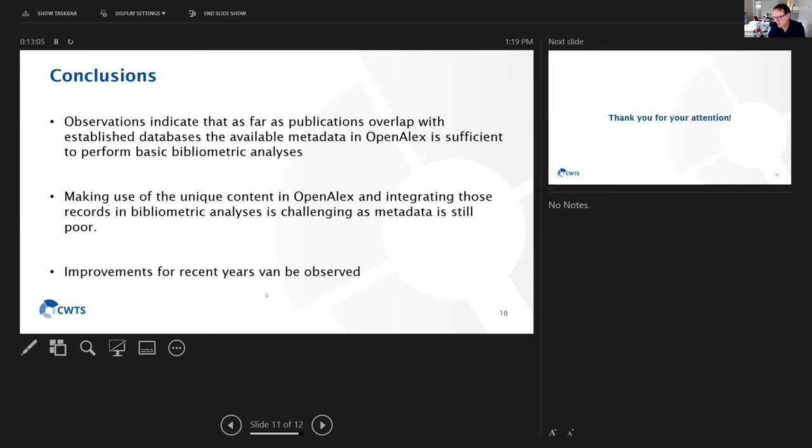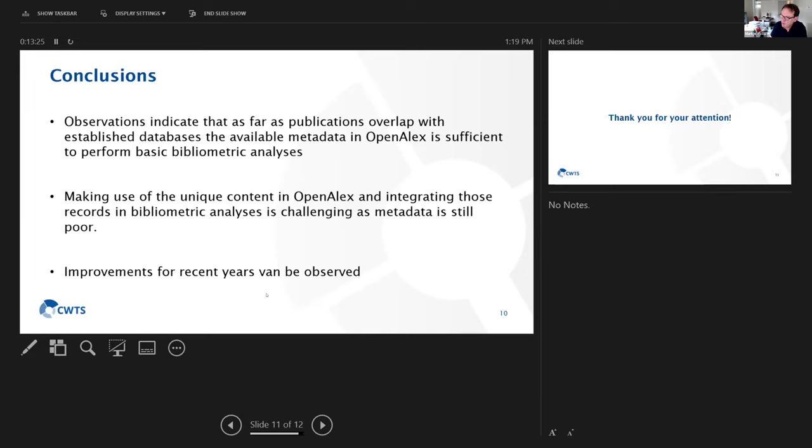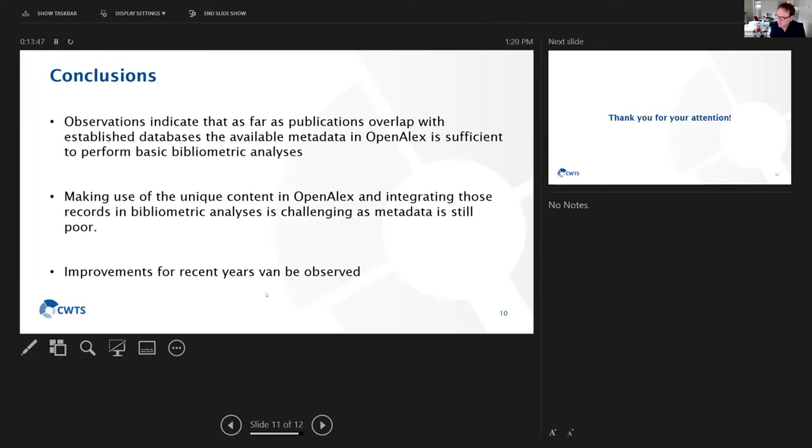My conclusions: on the one hand, we can see that for overlapping publications, OpenAlex is sufficient. The availability of the metadata in OpenAlex is sufficient to conduct basic bibliometric analysis. But on the other hand, making use of the unique content in OpenAlex is still very challenging because of the poor availability of those metadata. But what we can see is that there are improvements in recent years. Thank you for your attention.